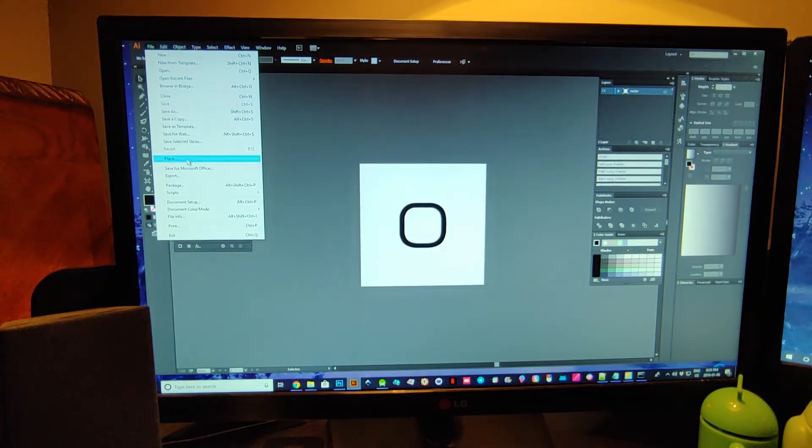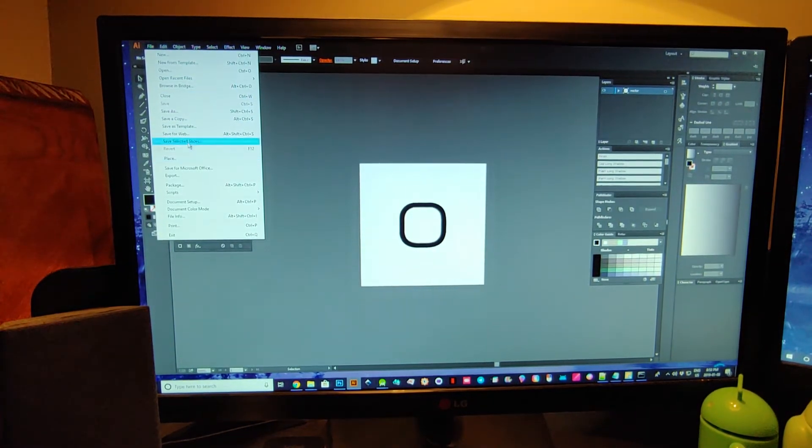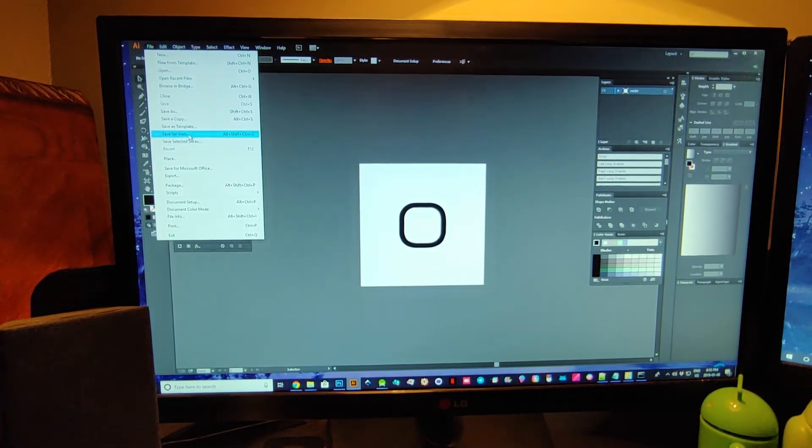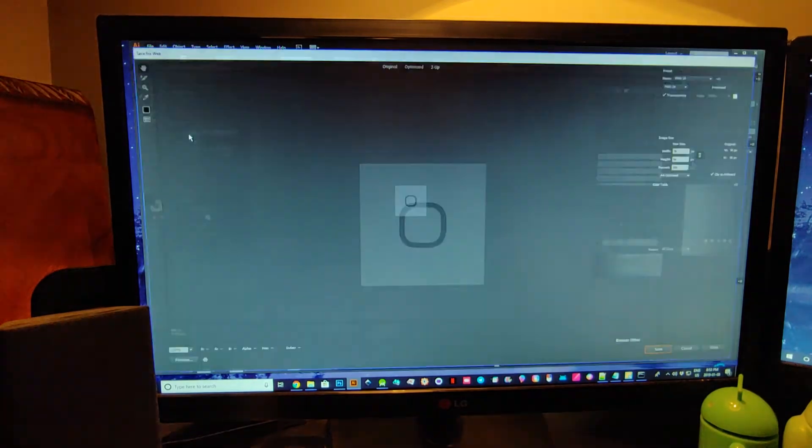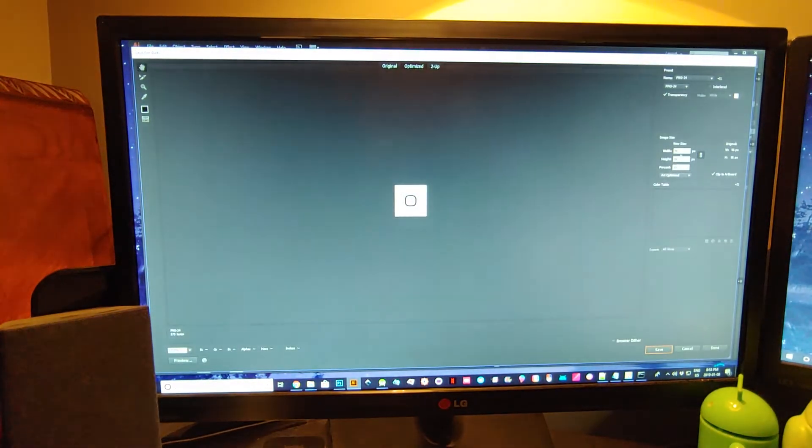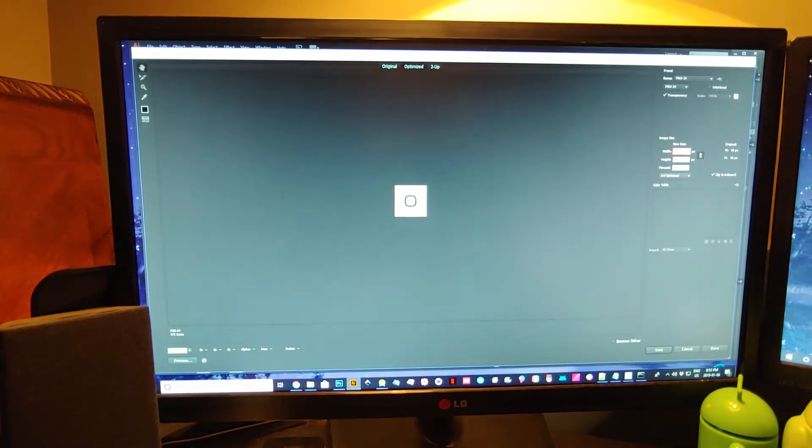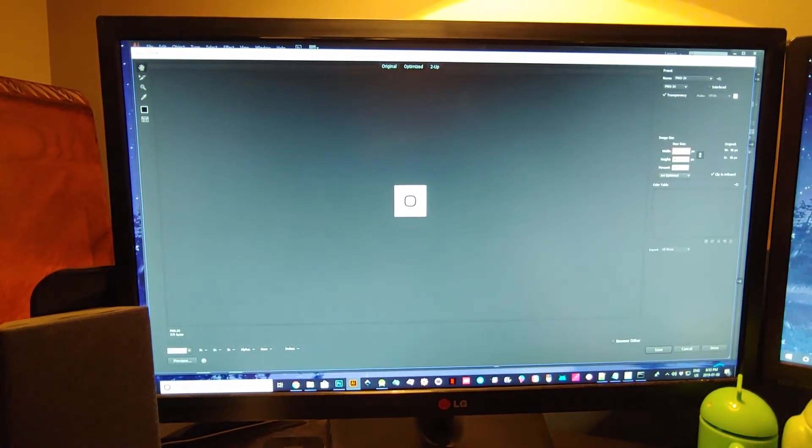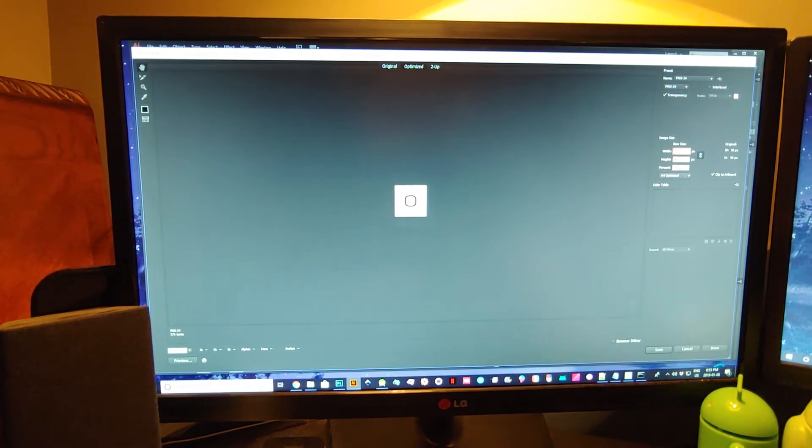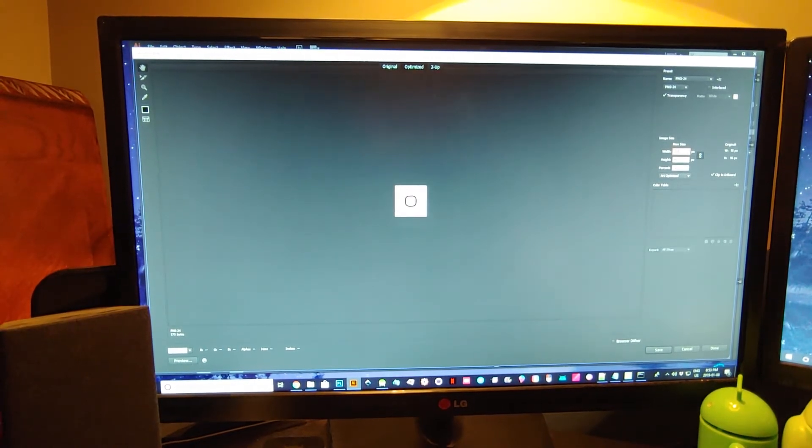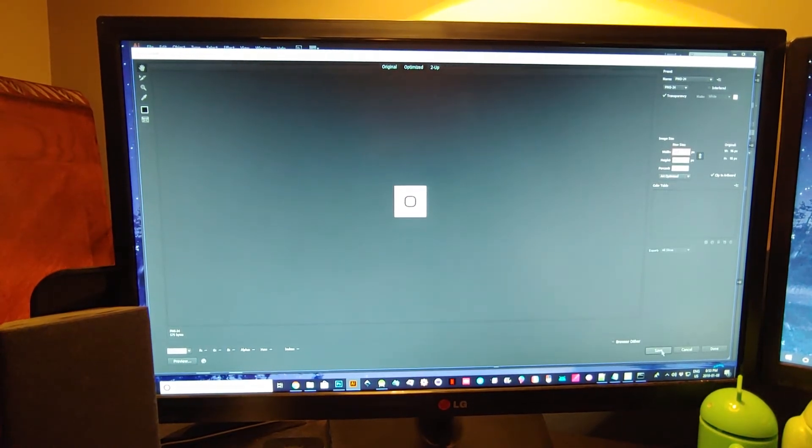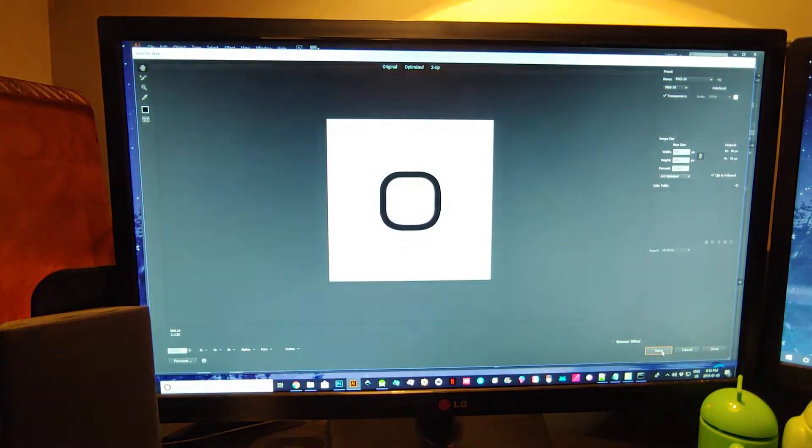We'll just save as web, and right now it's 96 by 96. Let's just make it 500 and then hit save at the bottom.